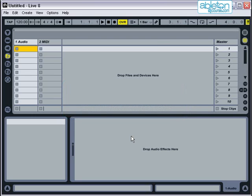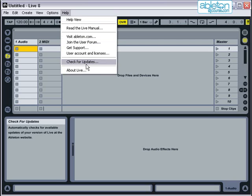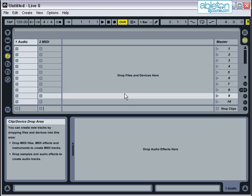You should try to get into the habit of regularly checking for any updates to Live at the Ableton website. These will periodically update any bugs and issues that have been identified by users. The easiest way to do this is to follow the link on the Help menu, which takes you straight to their website and allows you to quickly check if you are up to date. This is the end of the section on installation. You are now ready to work at becoming a DJ with Ableton Live.